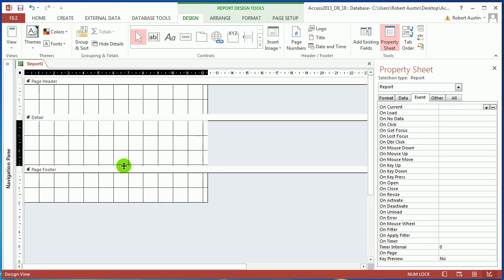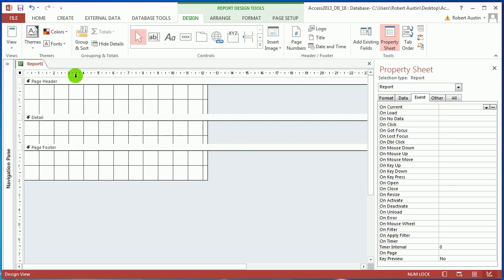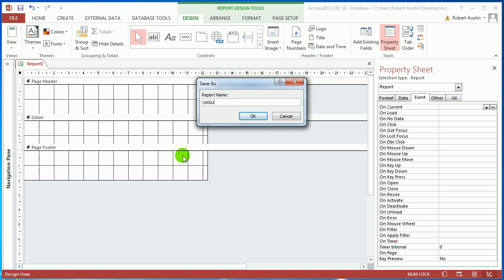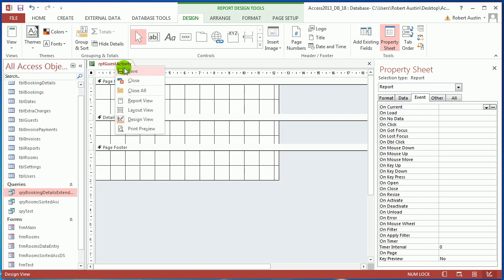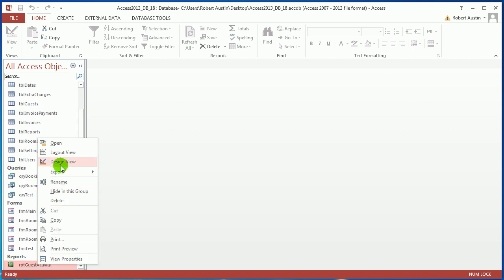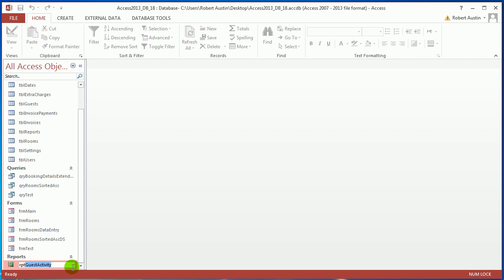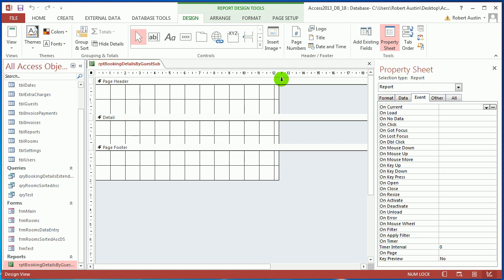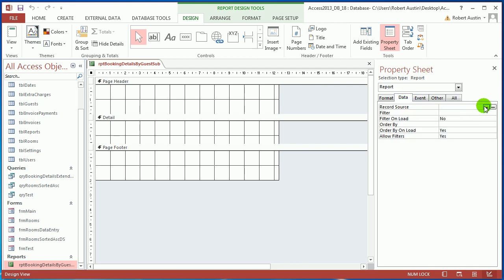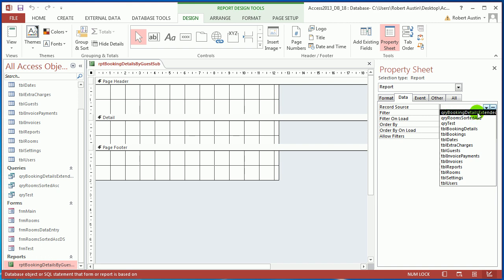Let's close that up a little bit because all I actually want is a line of data. Let's save the report — call it 'Report Guest Activity'... actually that's a terrible name. Let's rename it: 'Report Booking Details By Guest Sub'. That's a slightly better name. Now I'm in design view — the property sheet isn't there, press F4. Under Data, I'm going to choose the query 'Query Booking Details Extended' as the data source for the report.